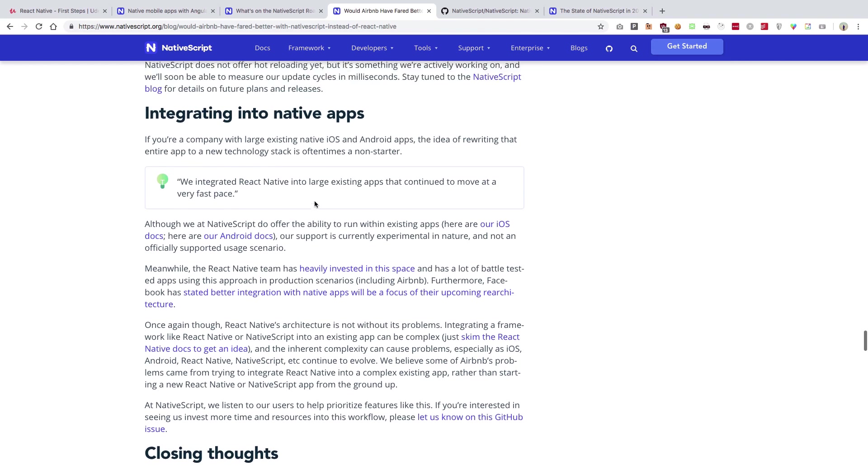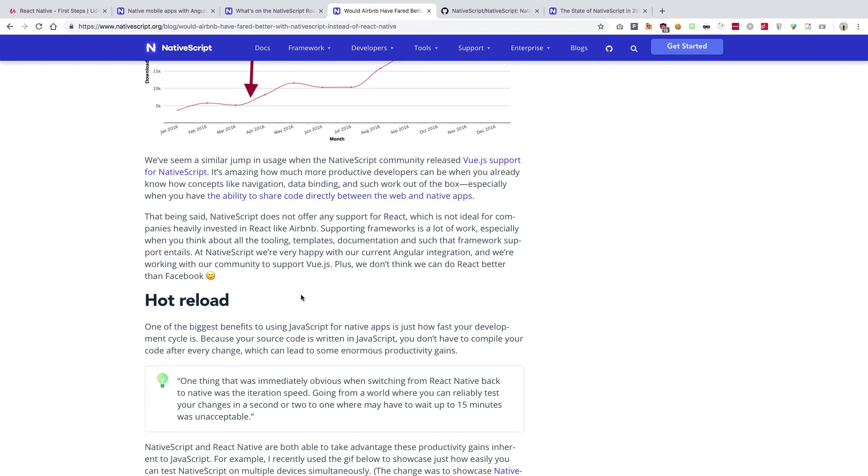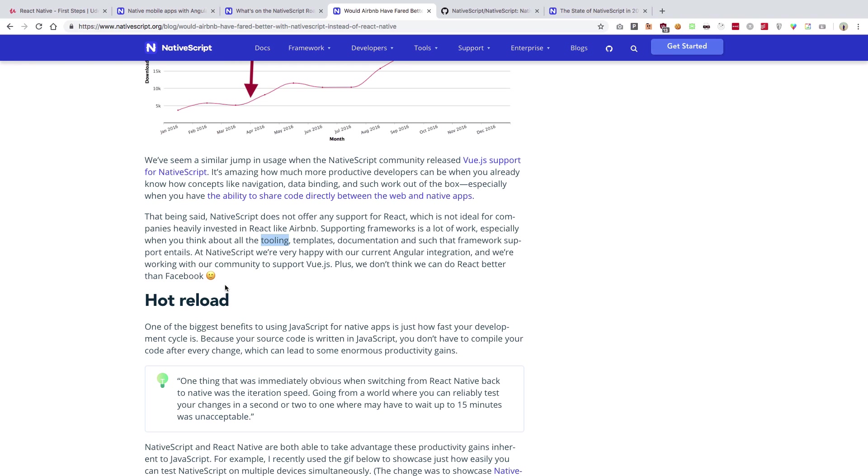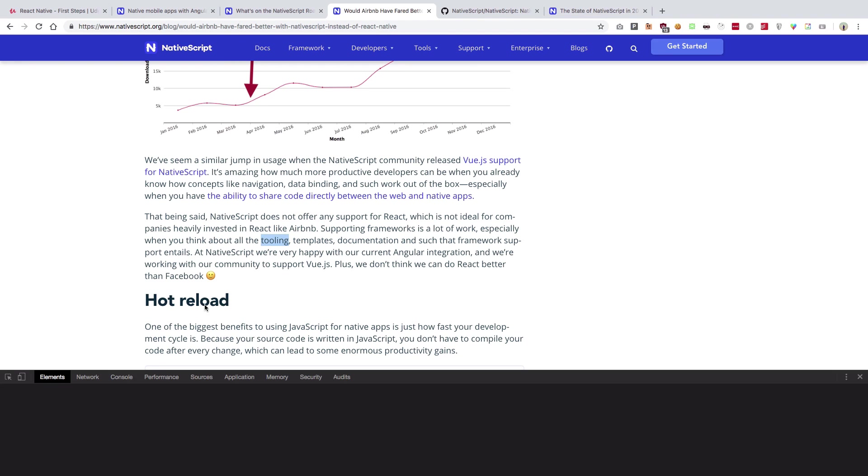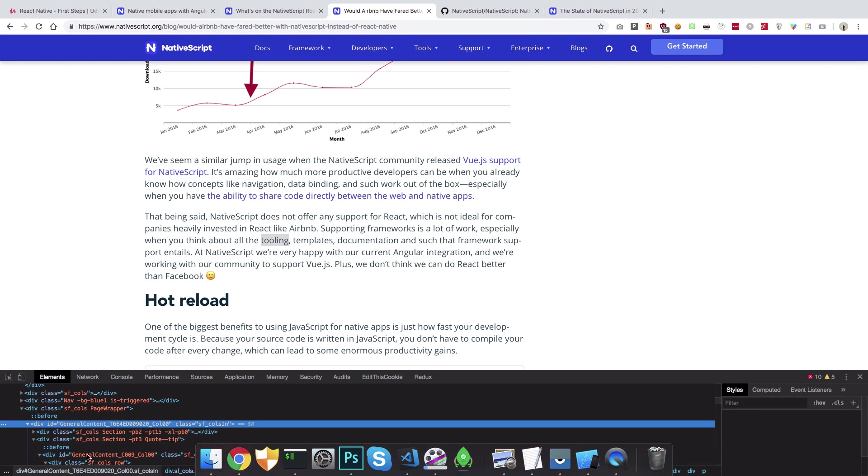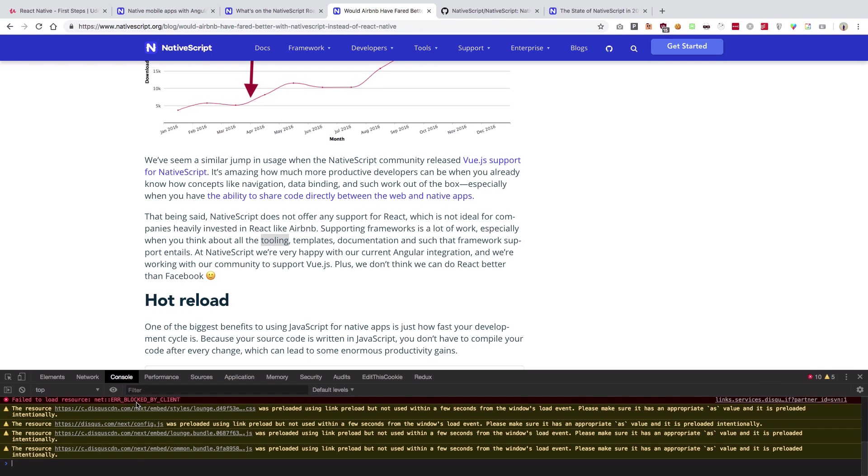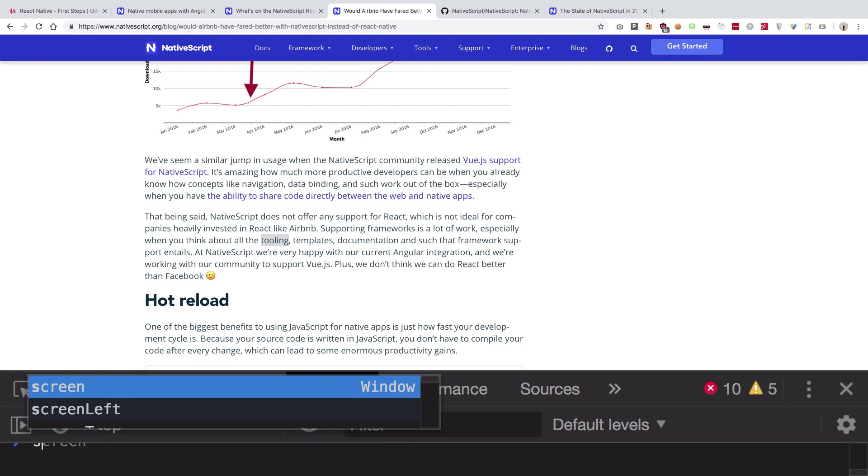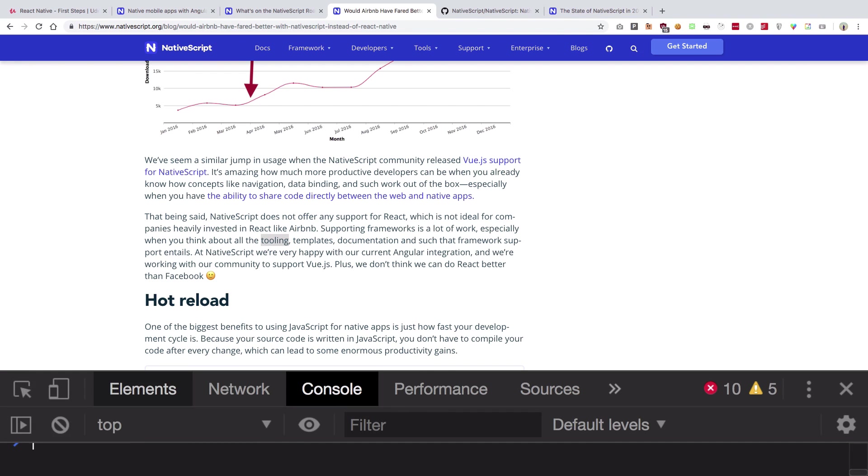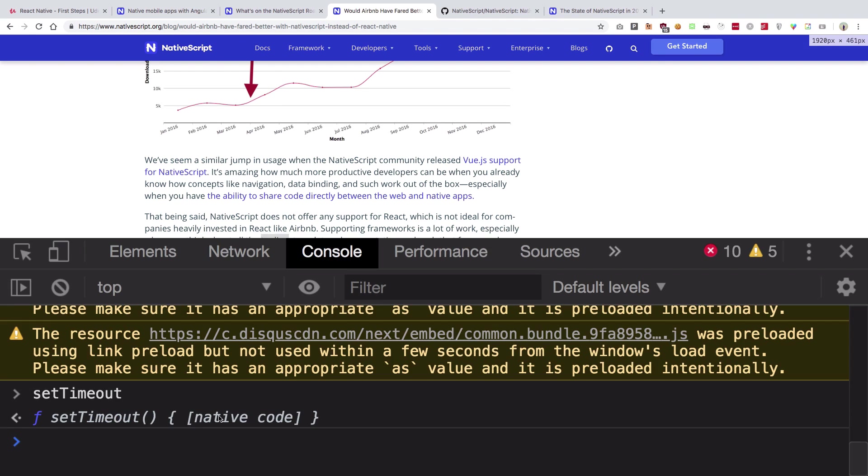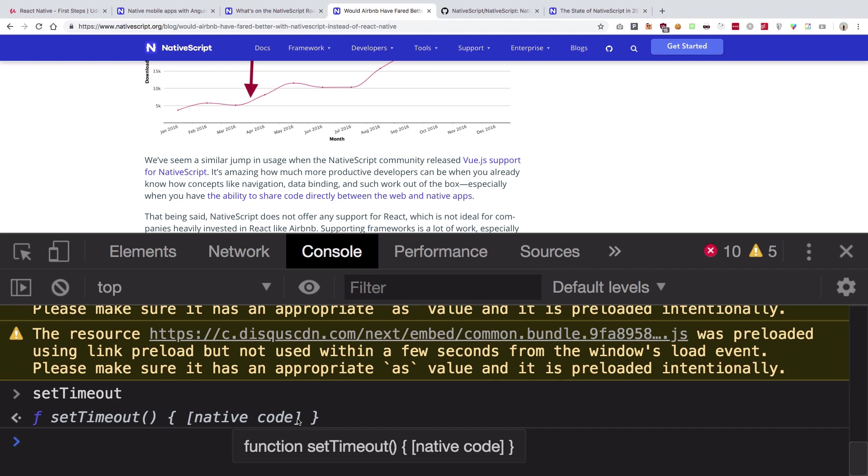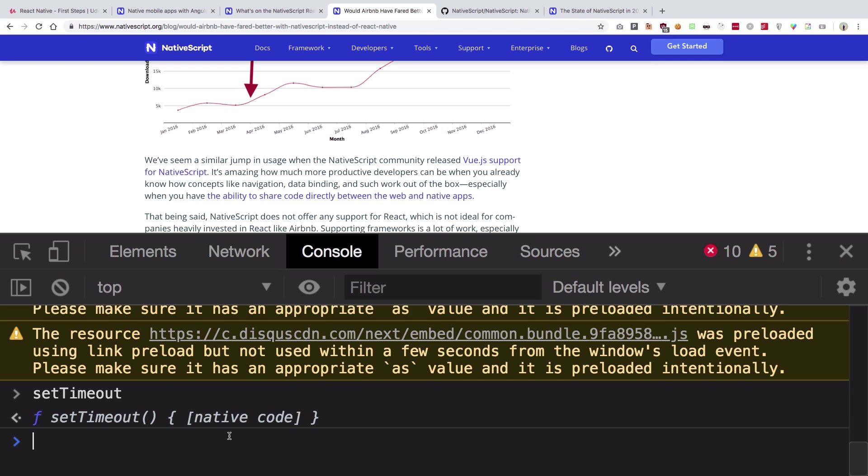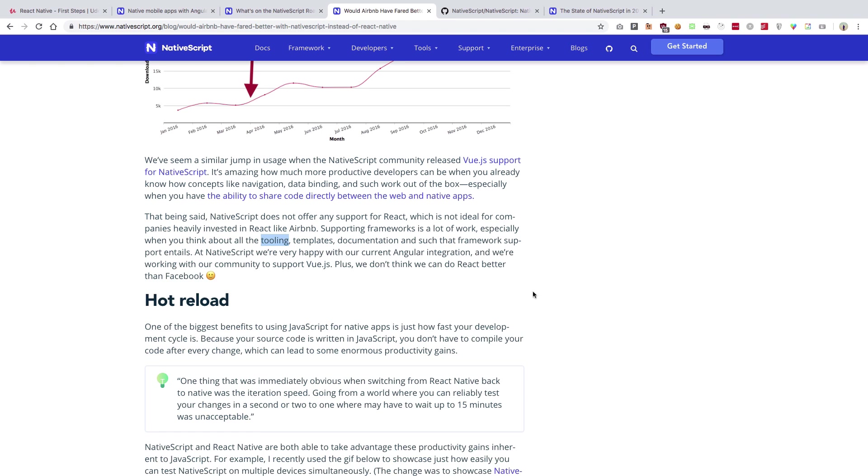So NativeScript actually does it pretty much just like how your browser communicates with the operating system. If you write something like setTimeout and hit enter, you see that you actually get a native code implementation. This is pretty much running native code which is not JavaScript code, but actually C or C++ code of the browser. On a similar basis, NativeScript exposes native APIs to the runtime of JavaScript.